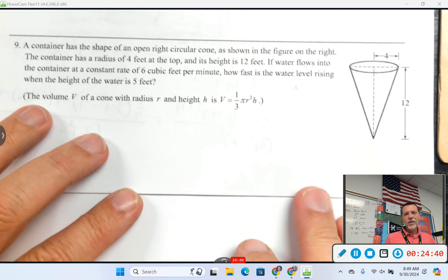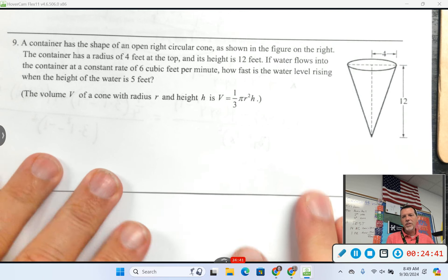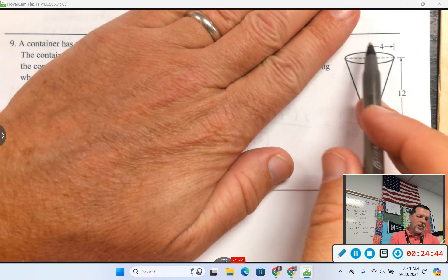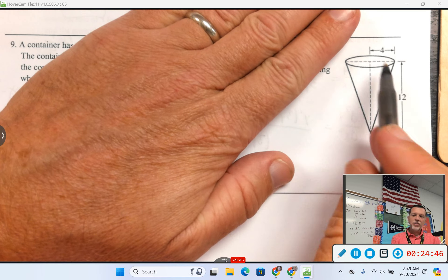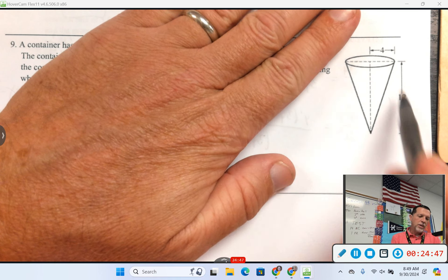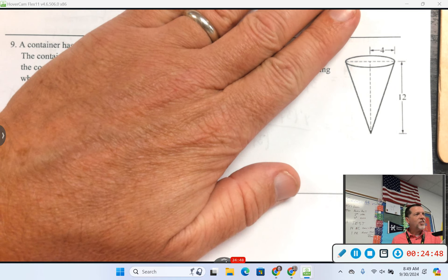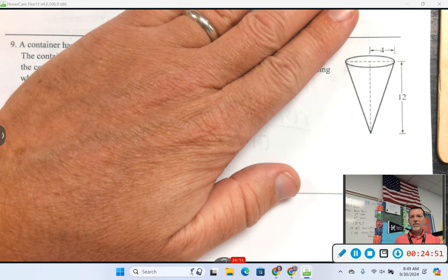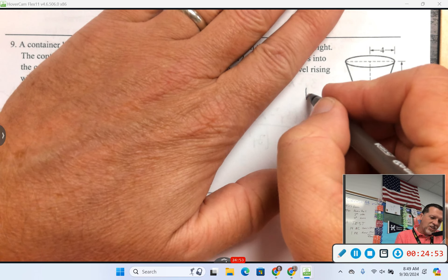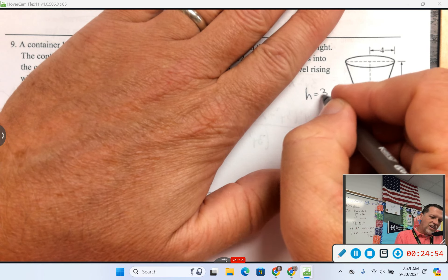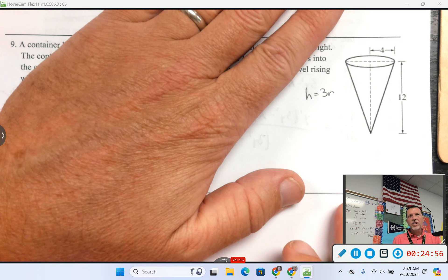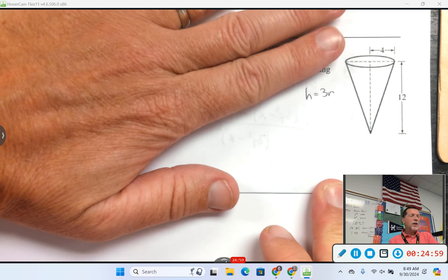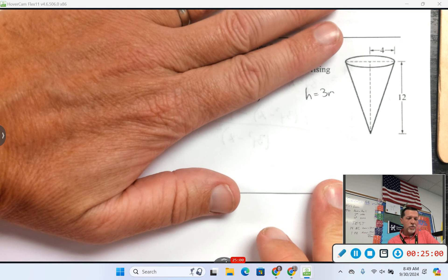Number nine — the classic cone where r and h are related. Before even reading the question: we've done enough of these — what would you tell me about r and h? H is 3 times r, which means r is h over 3. Until I read the question I don't know which one's better, but now let's read it.